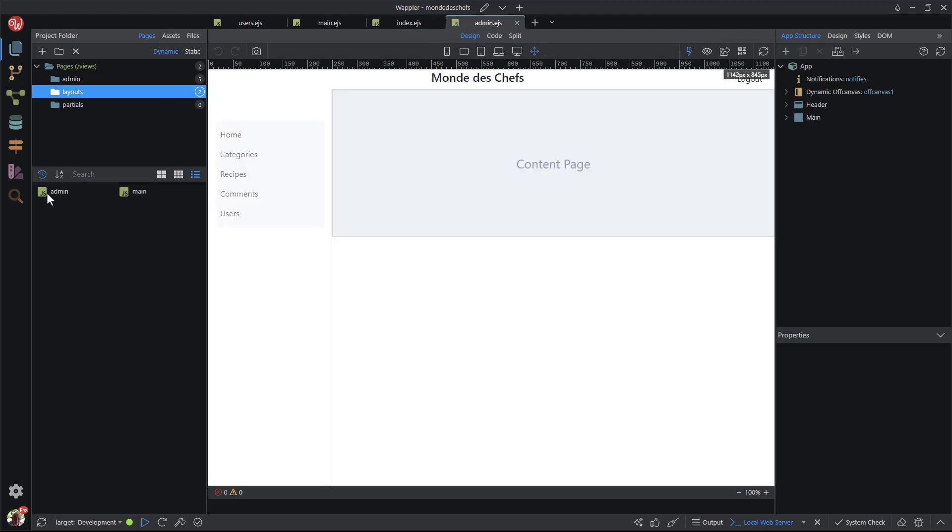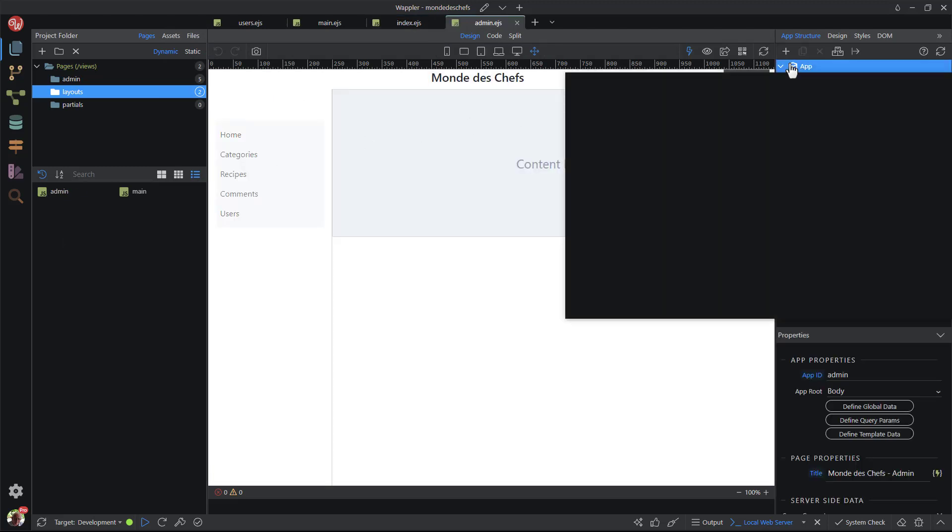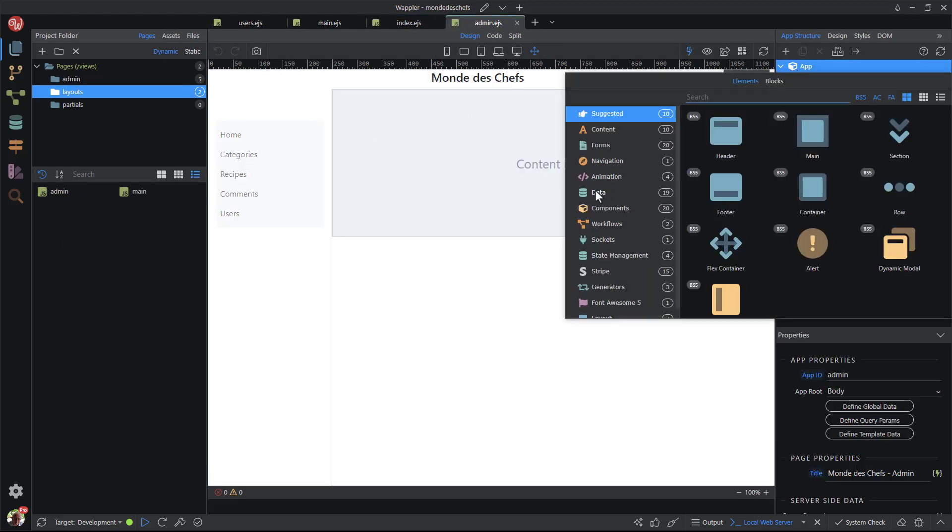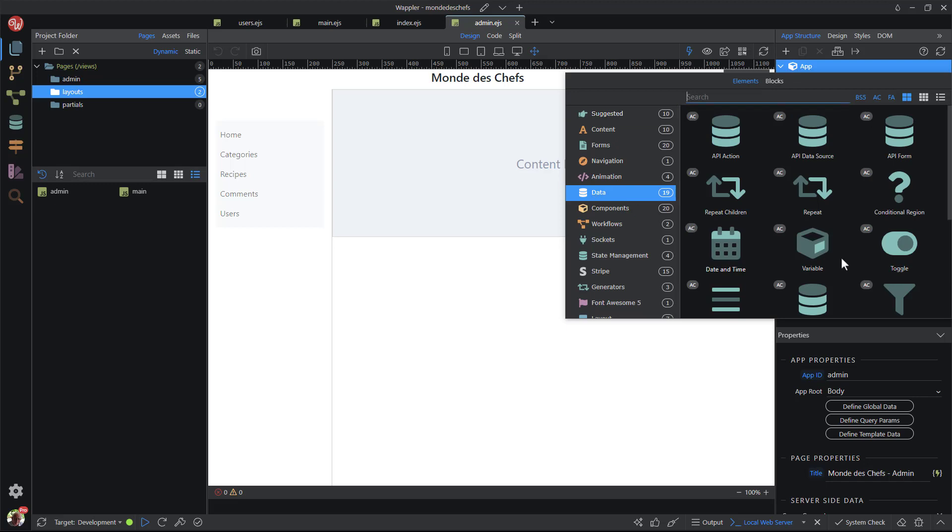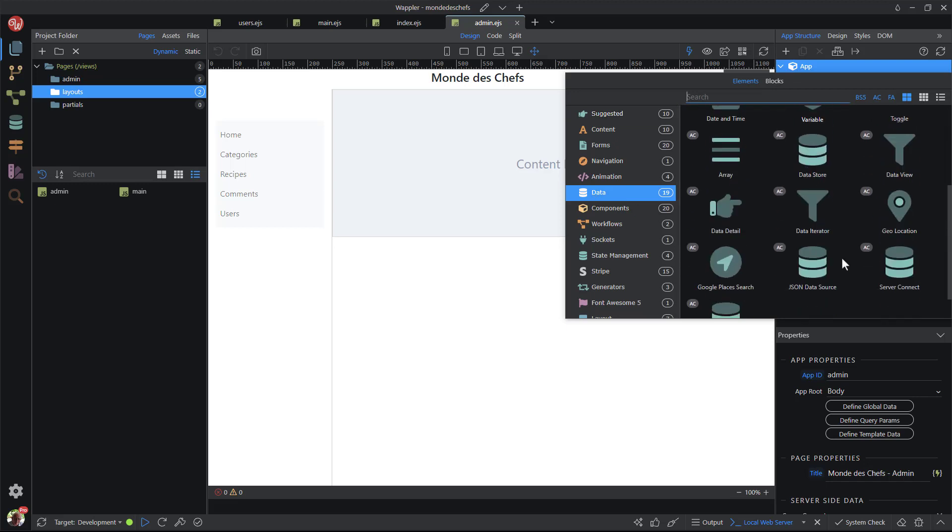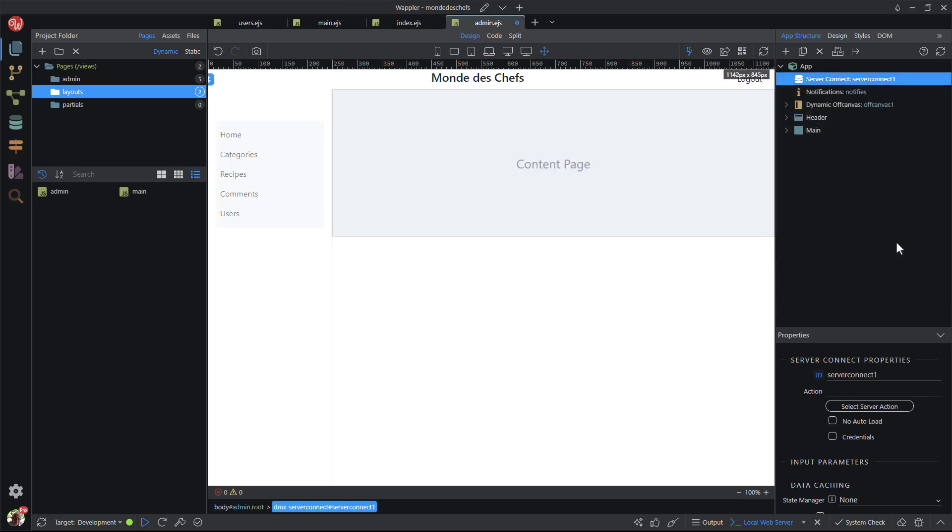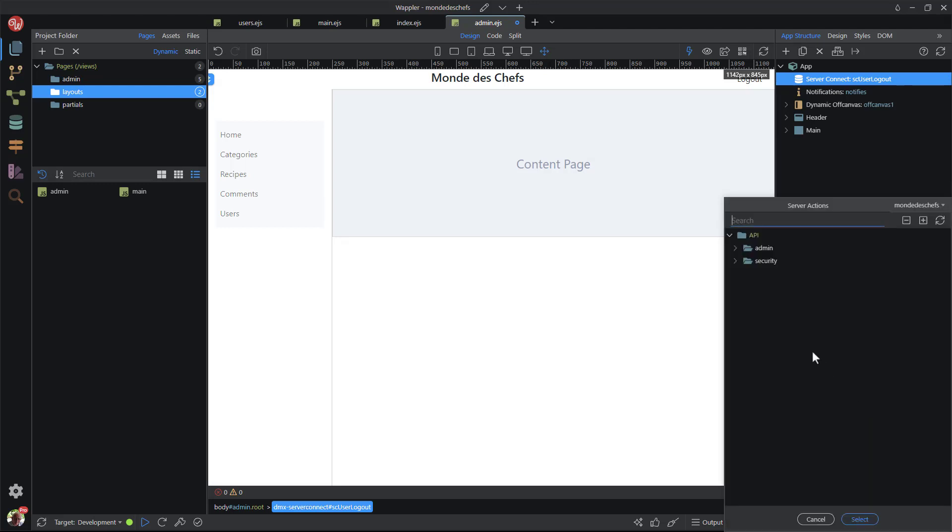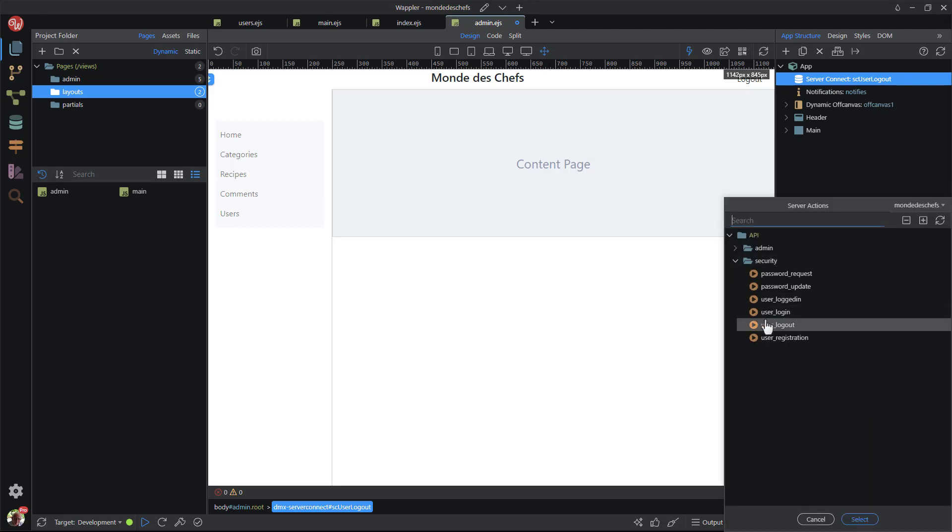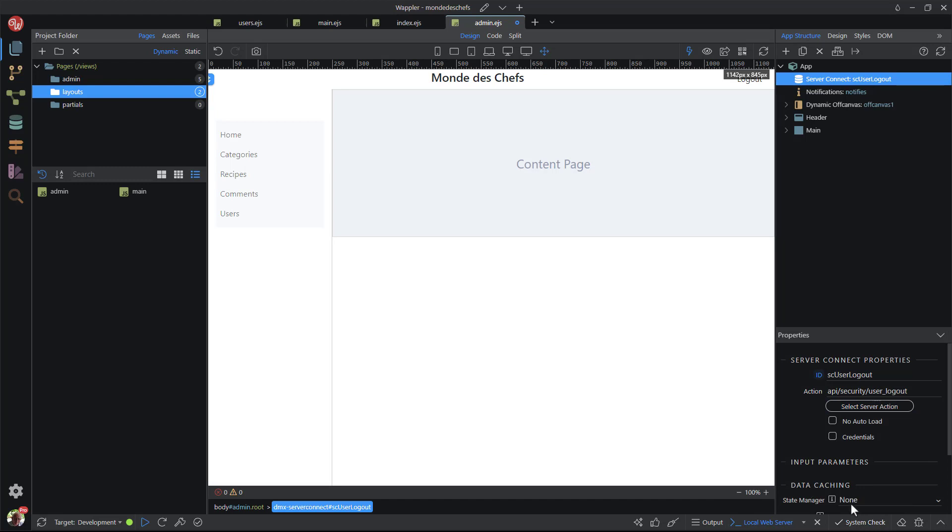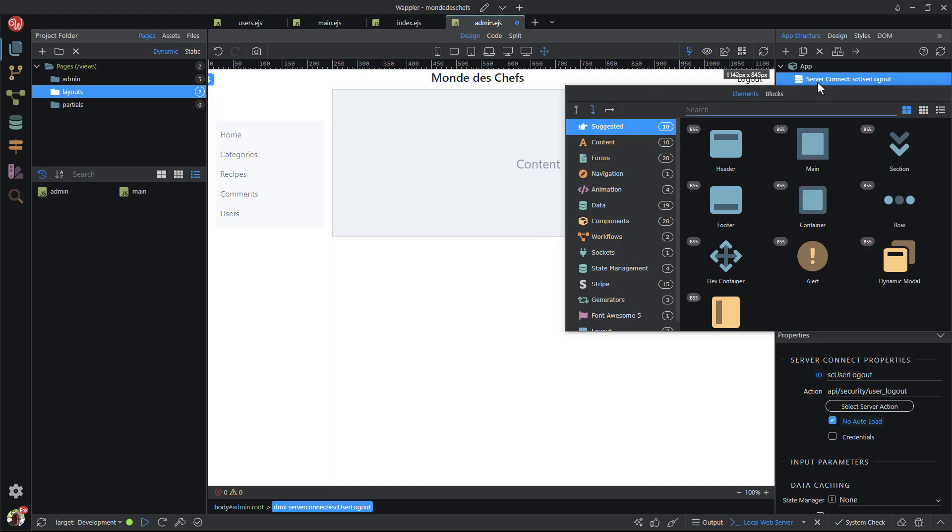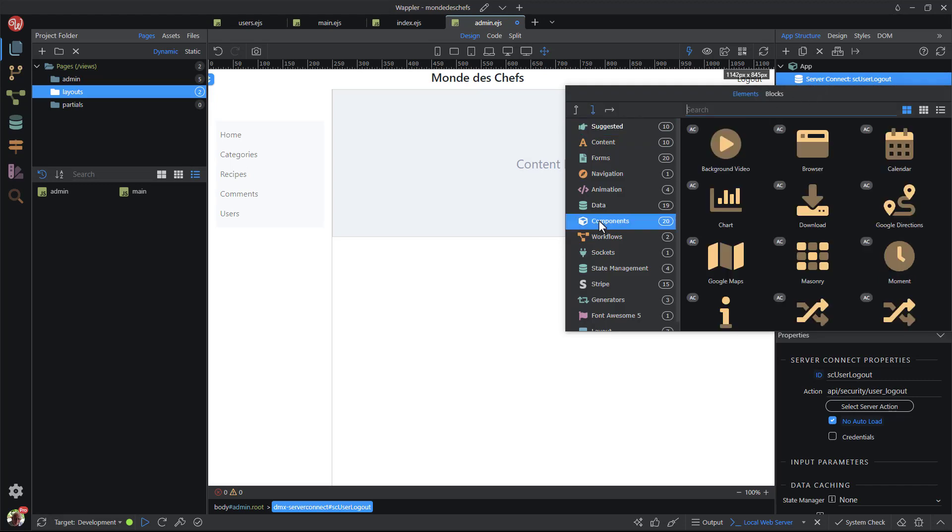First I attach the user logout function. This is done by right clicking app. In the pop-up, I select data and server connect. I give the server connect a recognizable ID. For the connection, I choose user logout. It is very important not to load the function when loading the page. After server connect, I add the browser component.